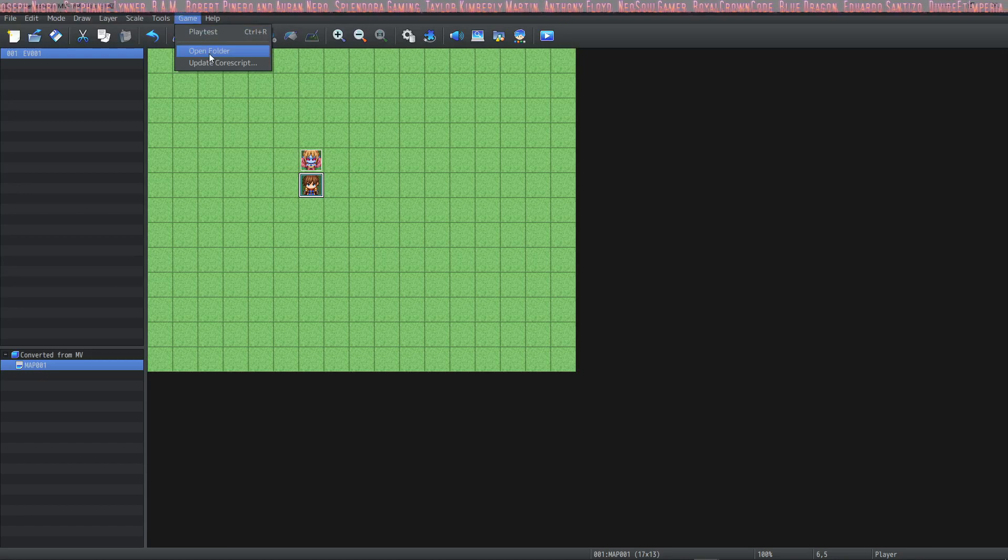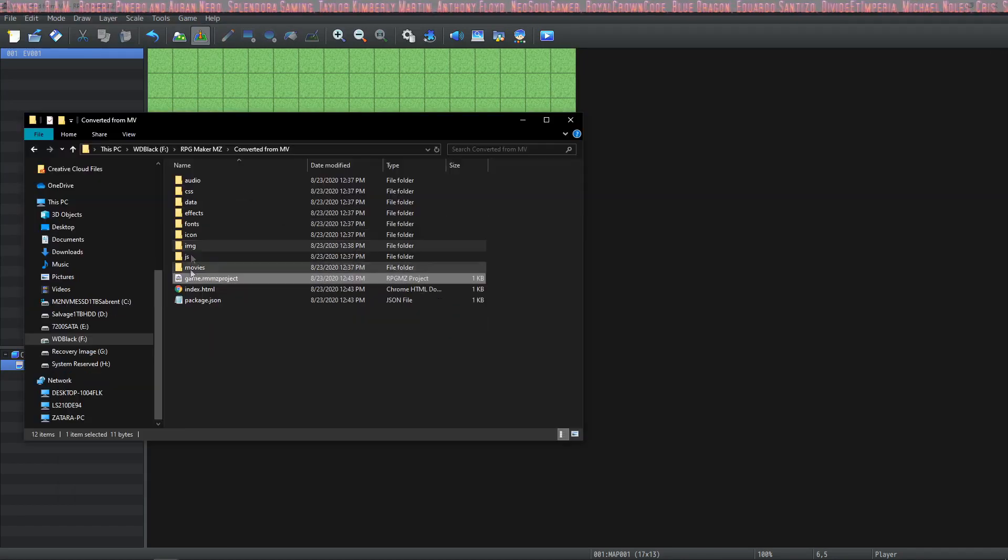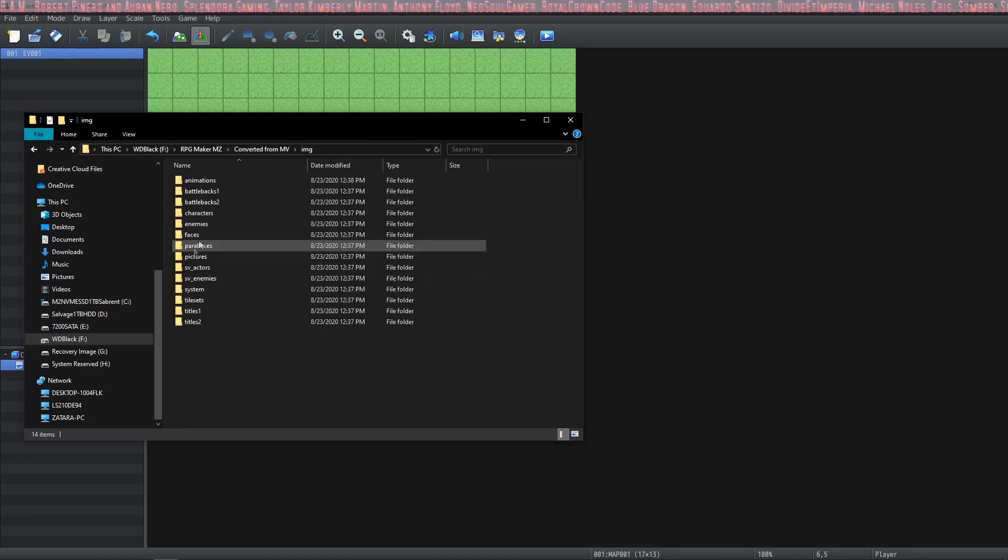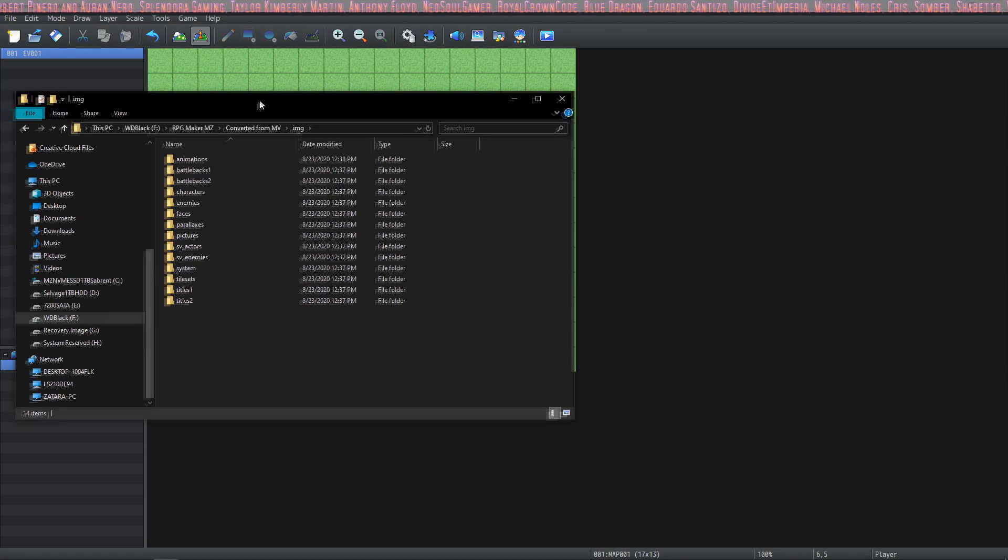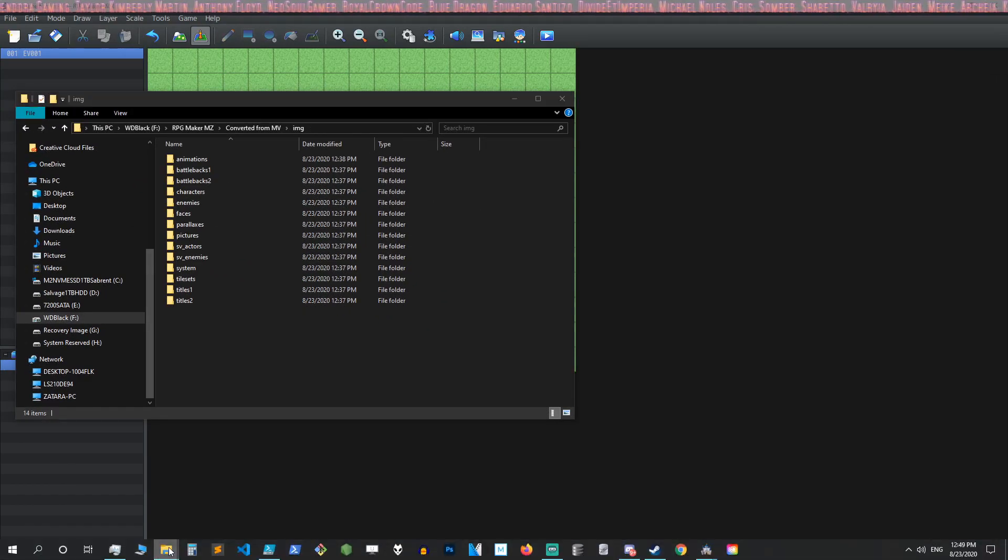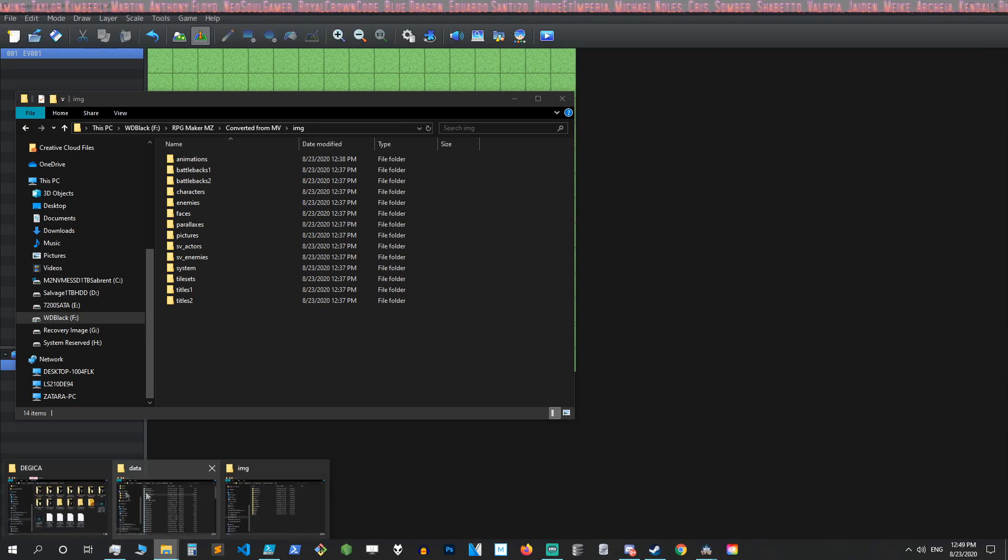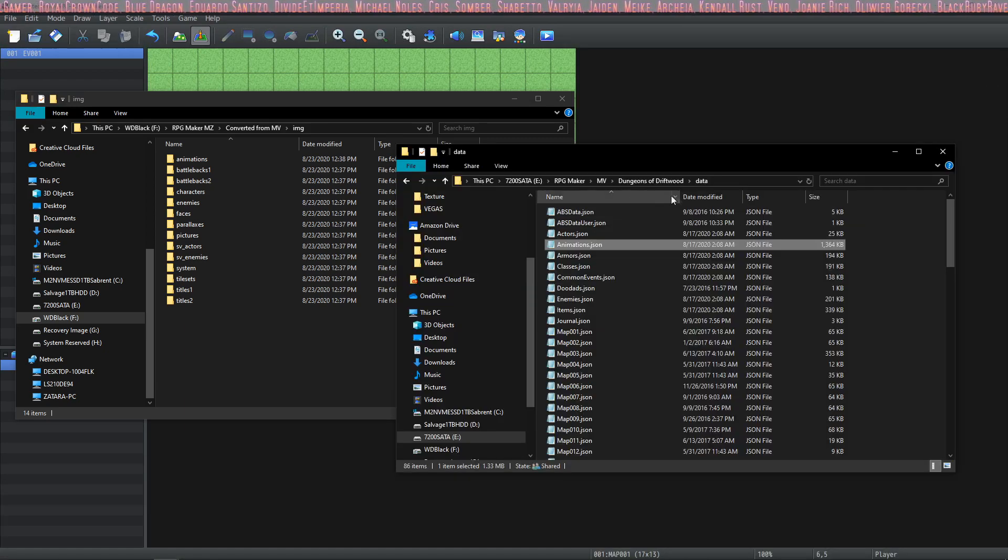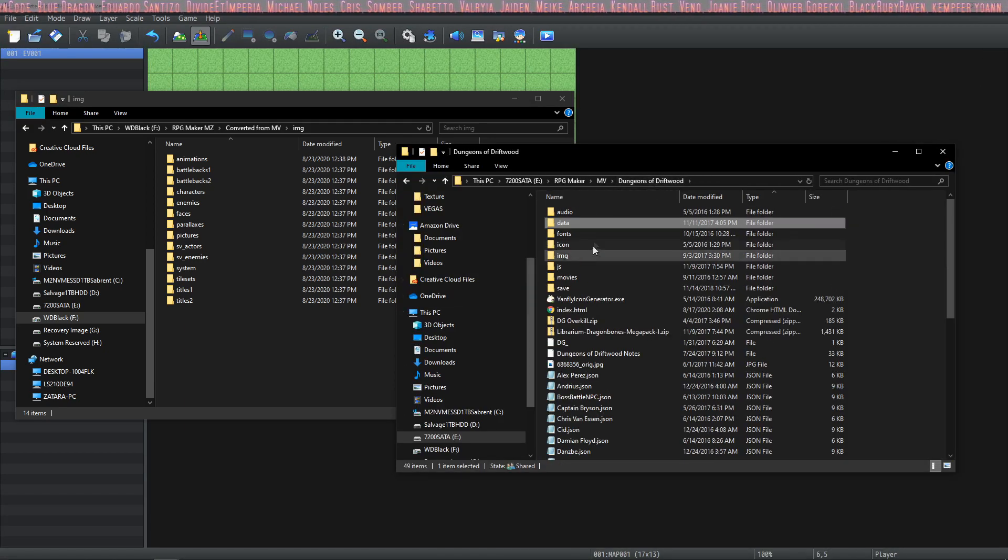Once you do that go to game, open folder, and go into your IMG folder. And then we're going to open another folder and we're going to navigate to our RPG Maker MV game where we have a couple of files that we need to transfer.